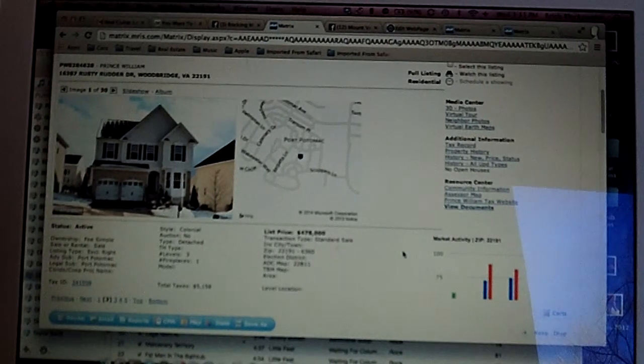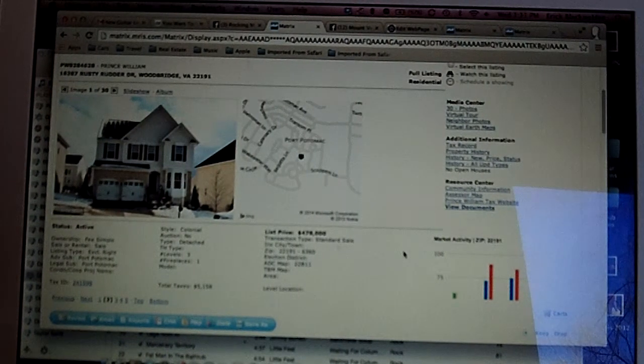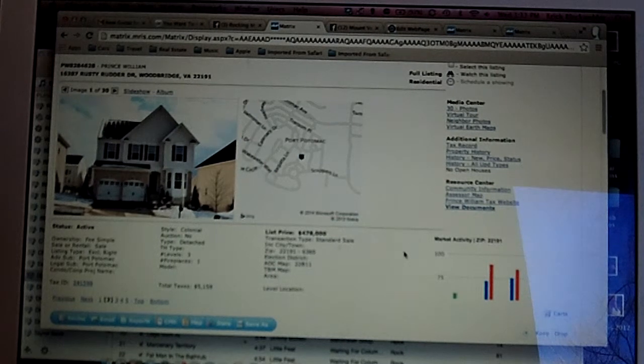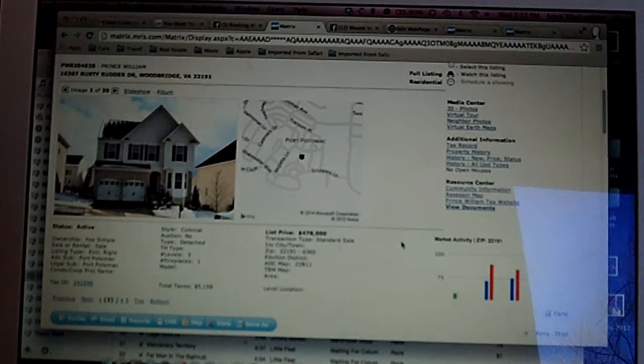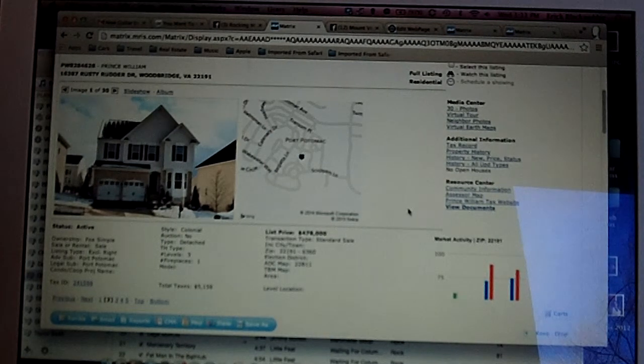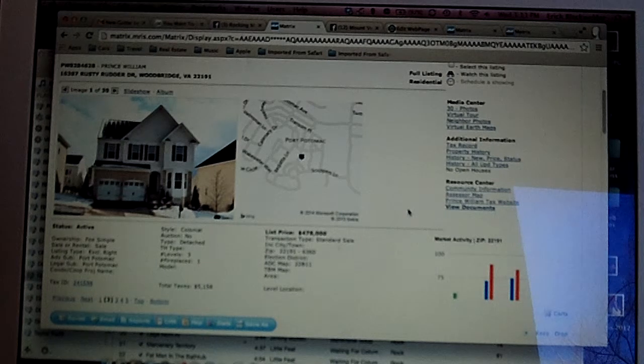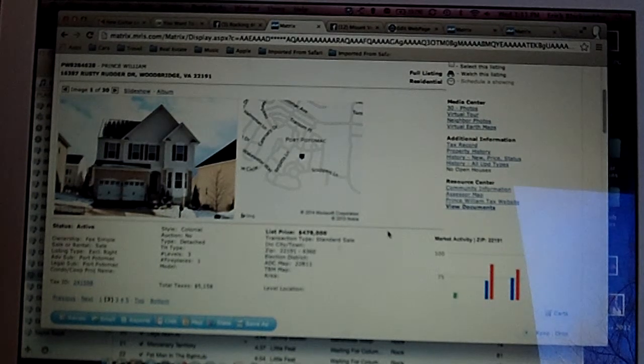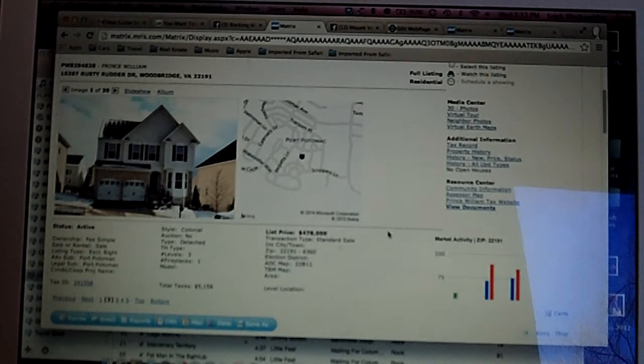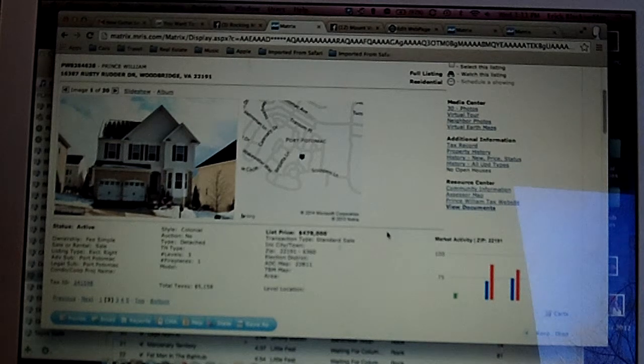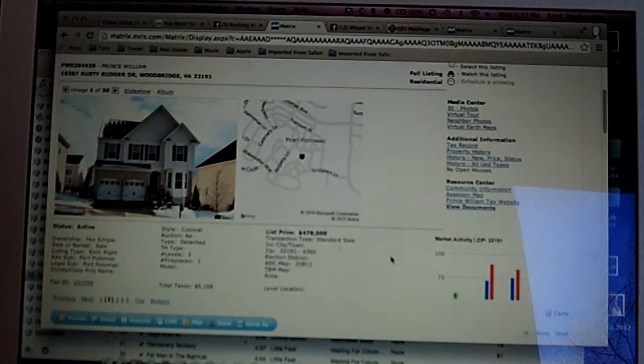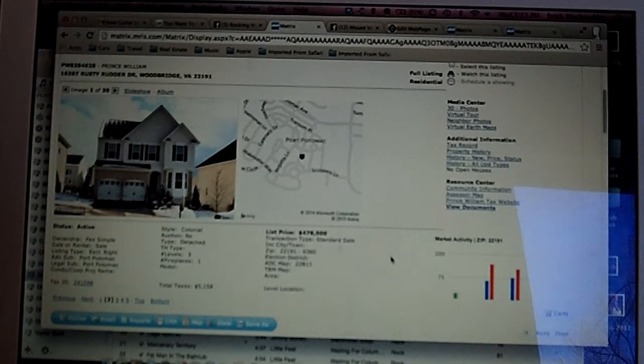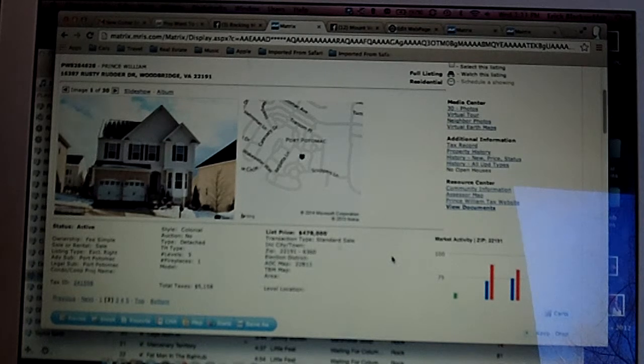Hey folks, Eric Blackwelder with Exit Choice Realty, and today we're going to take a quick tour through four houses that are available for sale in Port Potomac. Port Potomac is just south of Woodbridge, just off of Route 1, and north of Potomac High School.